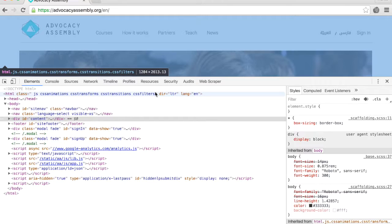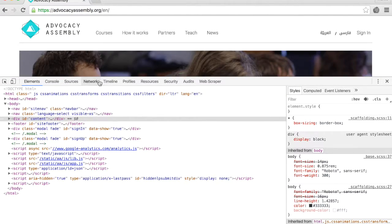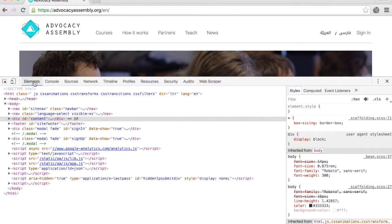There are many tabs in the Web Inspector. Feel free to browse the others, but we will focus on the Elements tab.